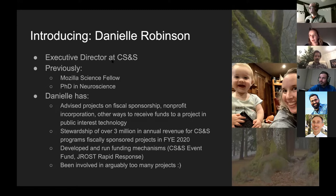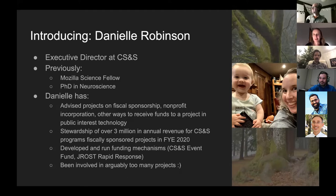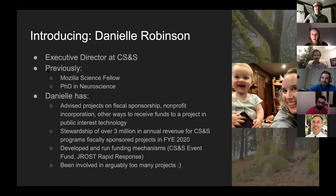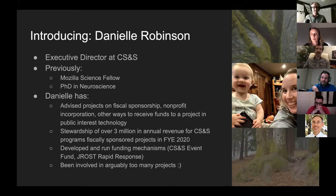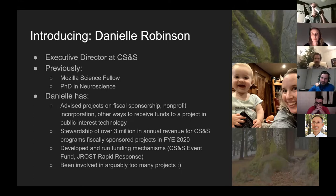We help them handle that compliance so they can just focus on their work. We also run community-centered programs — an event fund where we give away money, and we're helping with the J-ROSS Rapid Response Awards. I love giving away money and I'm always looking for ways to do it.